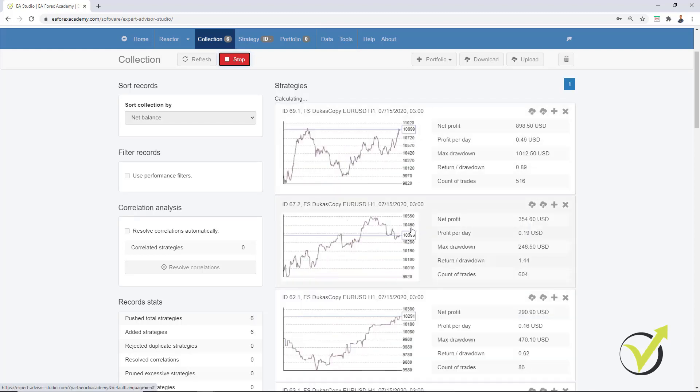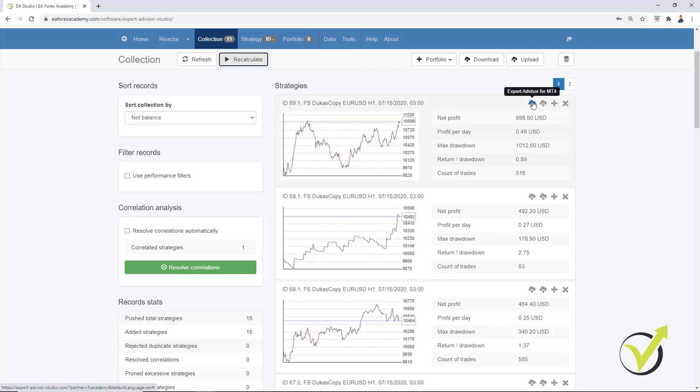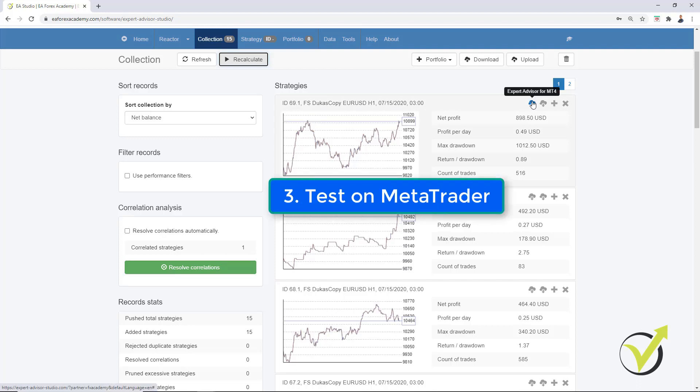Now, what is the 3rd method? What is the most common way to test Expert Advisors? Is to place them on Meta Trader.